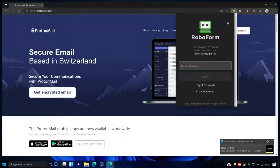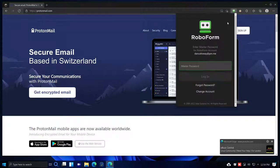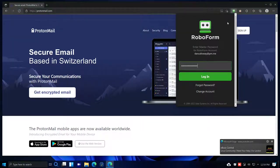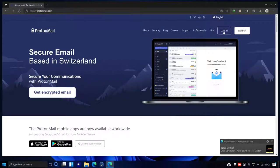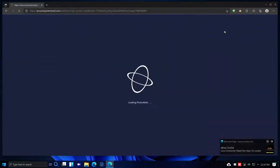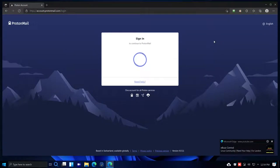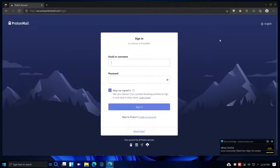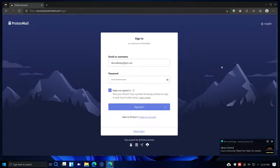I need to bring up RoboForm first and put in my master password. RoboForm controls all of my passwords and stores them on the cloud, not in the browser itself. Once logged in, I can click through to log into ProtonMail automatically.